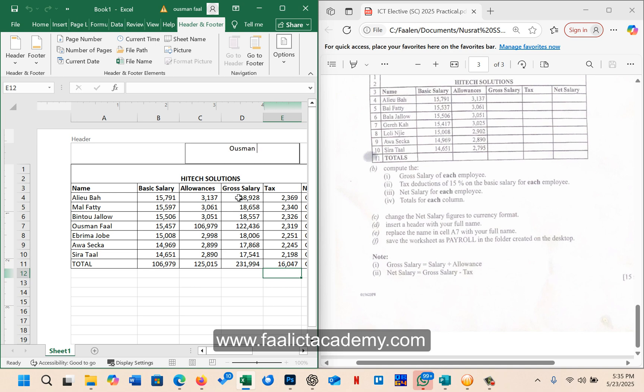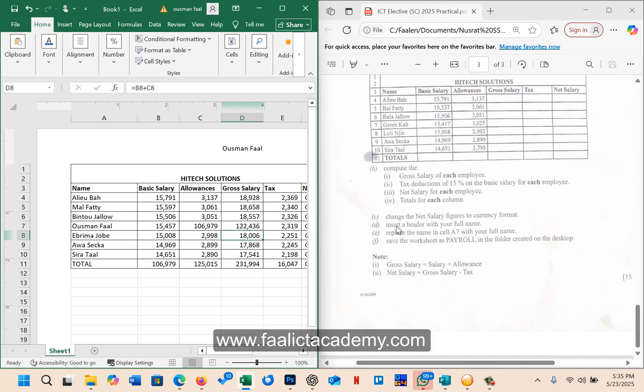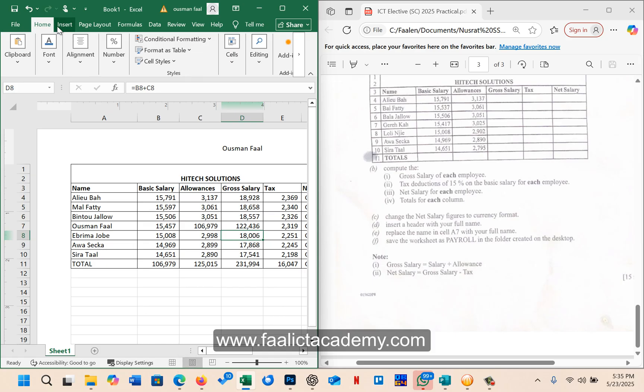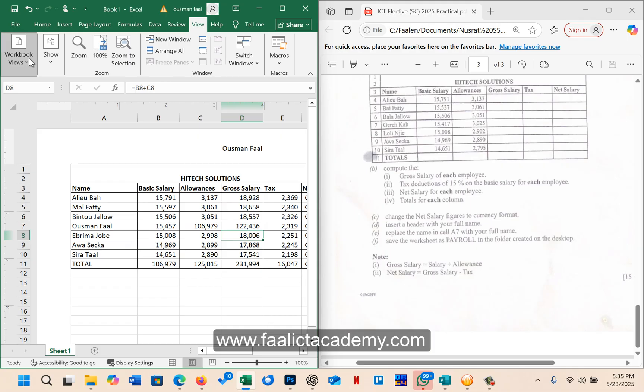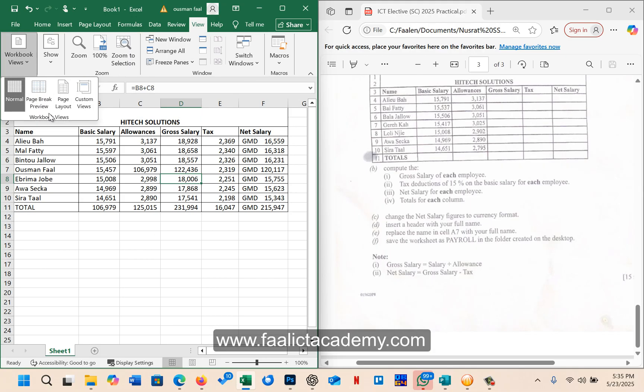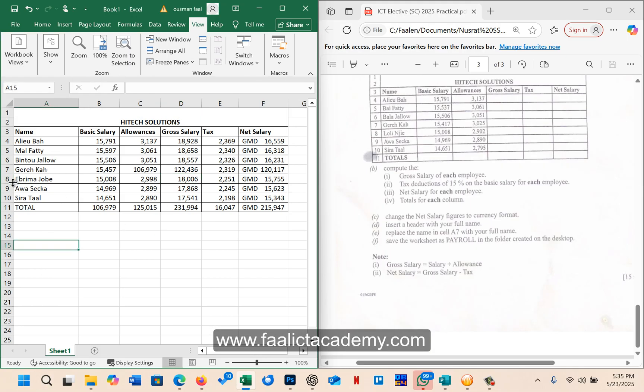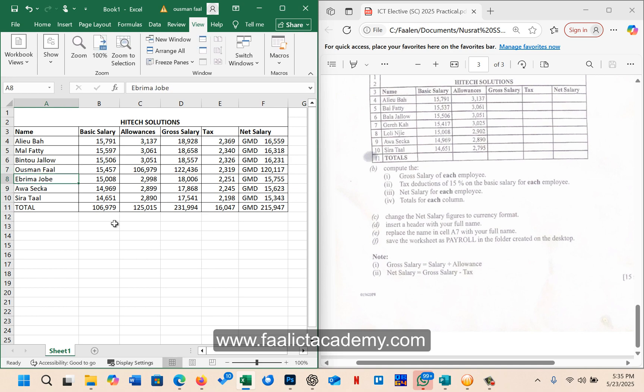I'm going to type my full name. And then it says replace the name in cell A7 with your full name. So I'm going to go back to normal view. If you want to go back to normal view, you can click here or you can go back to the view and click here. So all you have to do is come to cell A7, click on cell A7, and then you type your full name and press enter. That's all.